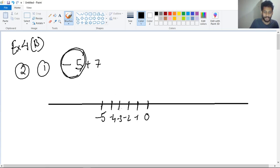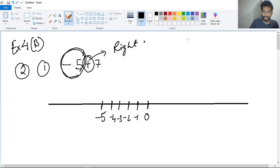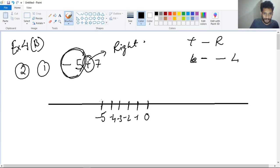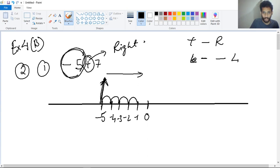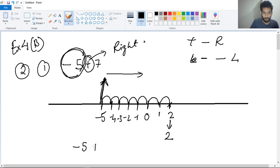After that, this sign is plus, and plus means to the right. We already know plus means to the right and minus means to the left. So we have to go to the right side. We are standing here now. How many steps? We will go seven steps: one, two, three, four, five, six, seven. So if this is zero, this will be one and this will be two. So if I add minus five plus seven, the result will be two.